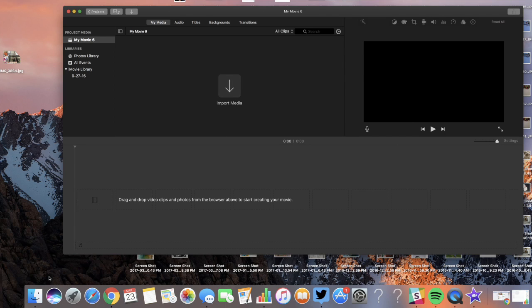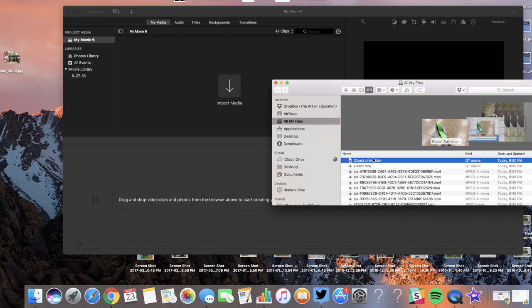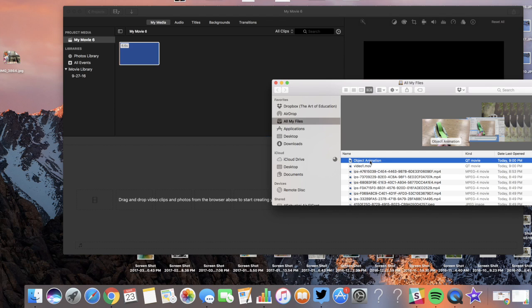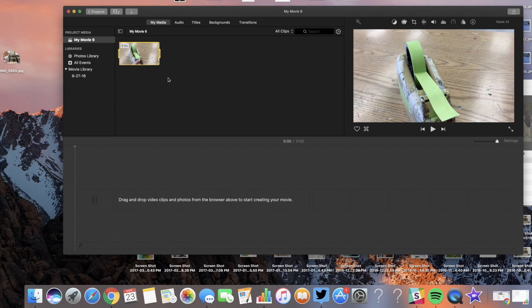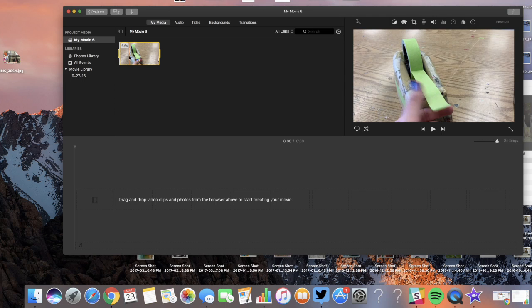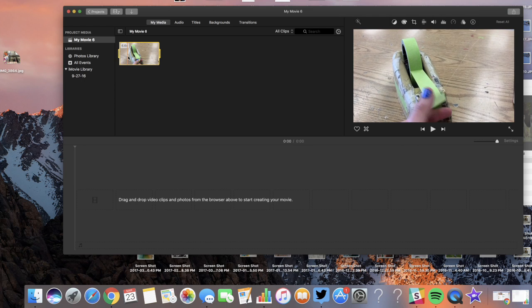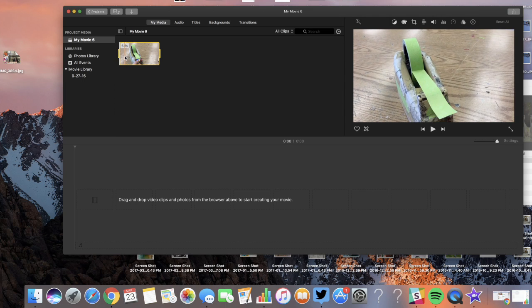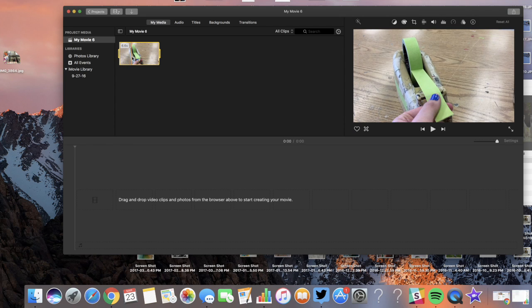So go to Finder. Find your animation that you just did. Drag it into here. And now you're ready to go. Now obviously my video is not done. I only have that one little face but I didn't have time to finish it. And I wanted you guys to be able to do this.